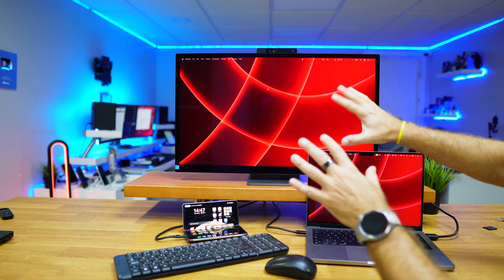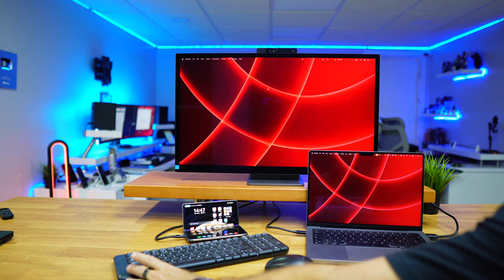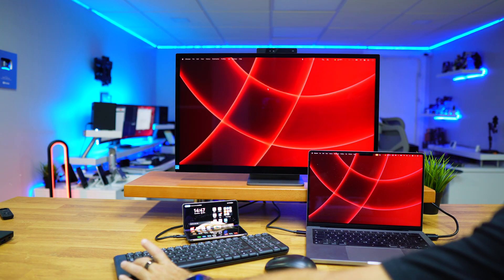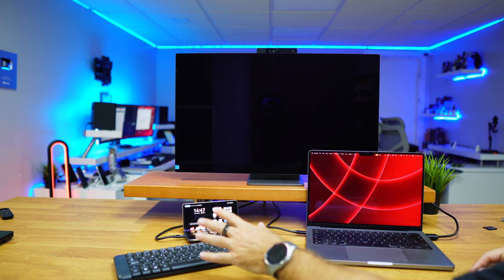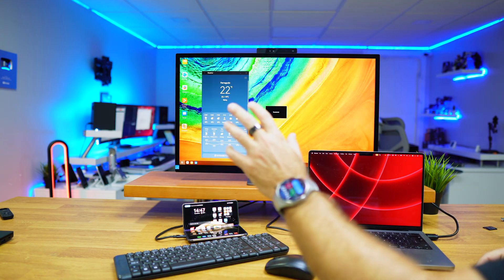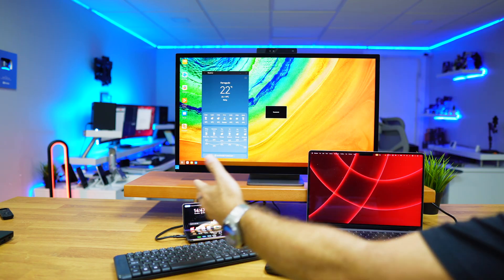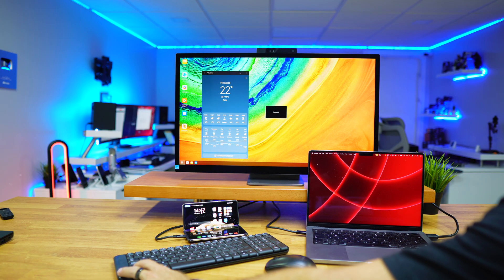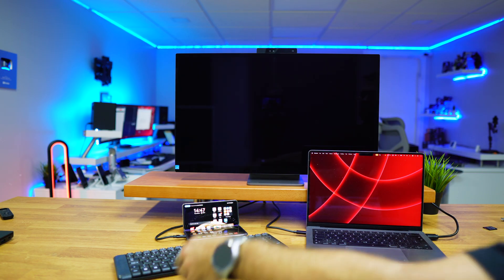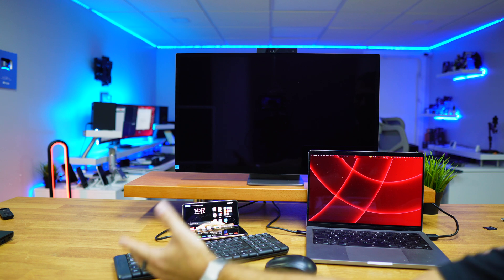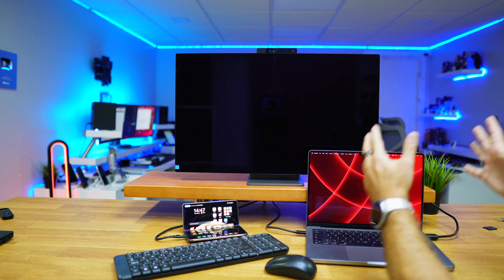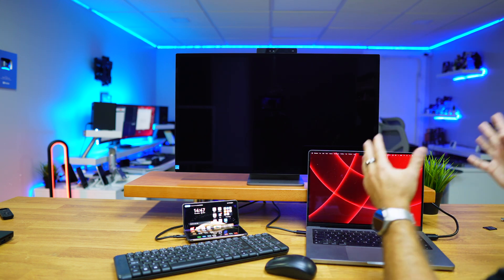So it's not only a USB hub, it's also a KVM. When I press three times on the control of my keyboard, it will change, in this particular case, to the Huawei Mate X6, and if I press three times once again, it will cycle to this source here—MacBook Pro.